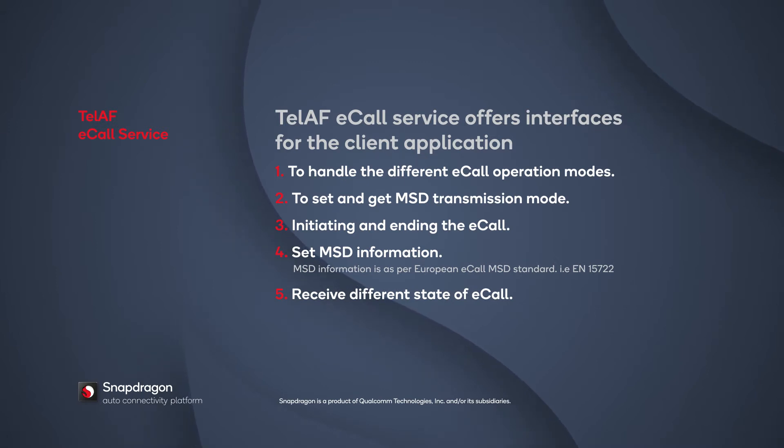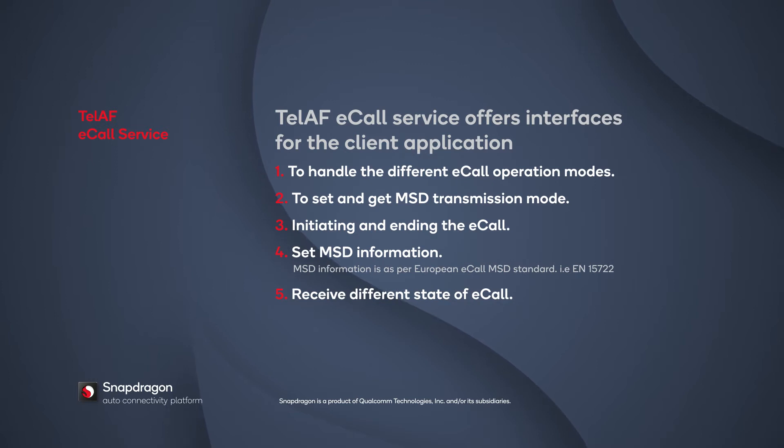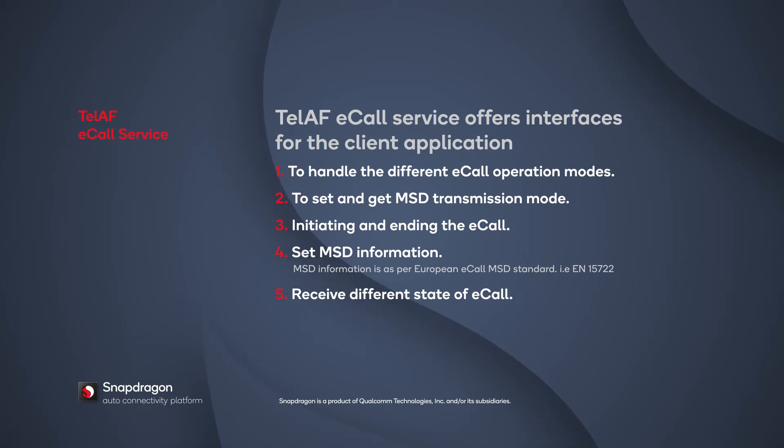The service provides an API to set and get the MSD transmission mode, whether it is pull or push mode. You can start or end the eCall using the TELAF eCall service interfaces. You can start an eCall in automatic or manual mode.